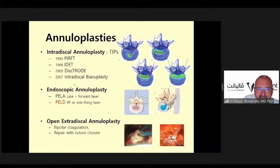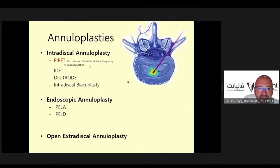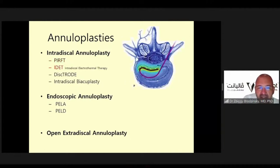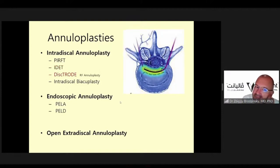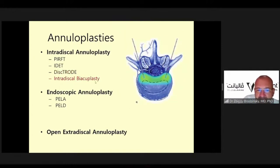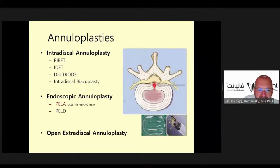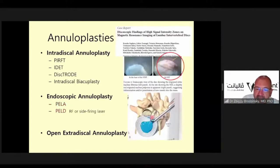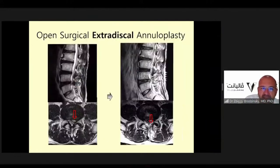Looking at the history of annuloplasty, it started in 1994. First there was intradiscal annuloplasty, then endoscopic and open extradiscal annuloplasty. Percutaneous intradiscal radiofrequency thermal coagulation — IDET — has been mostly discontinued as the side effects were terrible due to thermal damage to the inner annulus. Intradiscal bioplasty showed some good results but placing the probe in the posterior annulus is not easy. Endoscopic annuloplasty using the Nd:YAG laser was limited by approach difficulties, and open extradiscal annuloplasty involves significant surgical trauma — it is now historical.